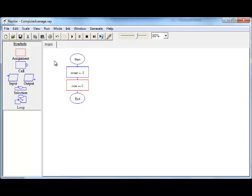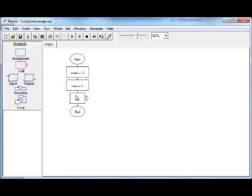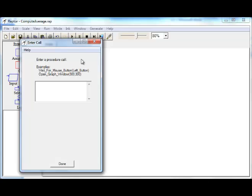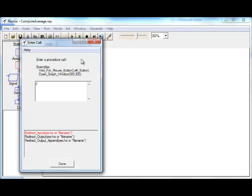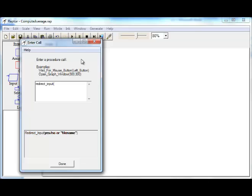Now it is time to start reading in the data. Remember, we are going to redirect the input. We are going to make the flowchart read from the file data1.txt. For that, click on the call symbol and put it into the flowchart. And here, you type in redirect input and give the name of the file.